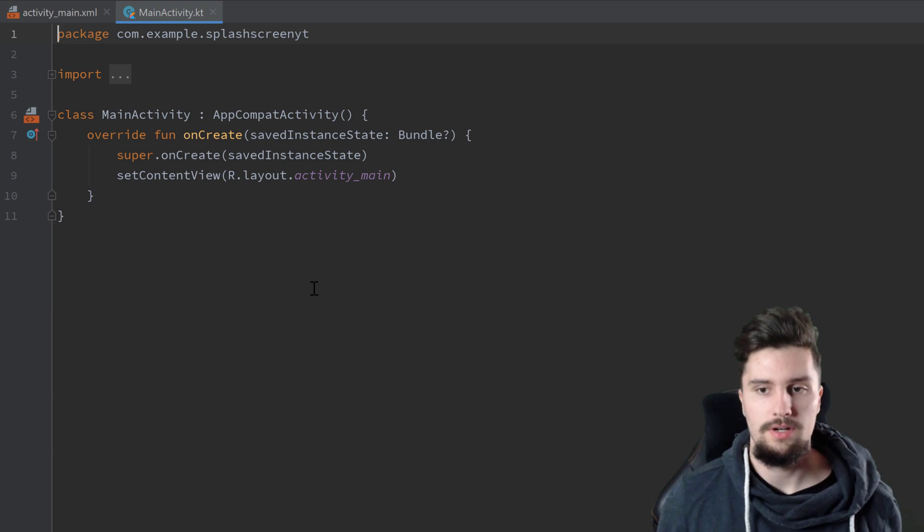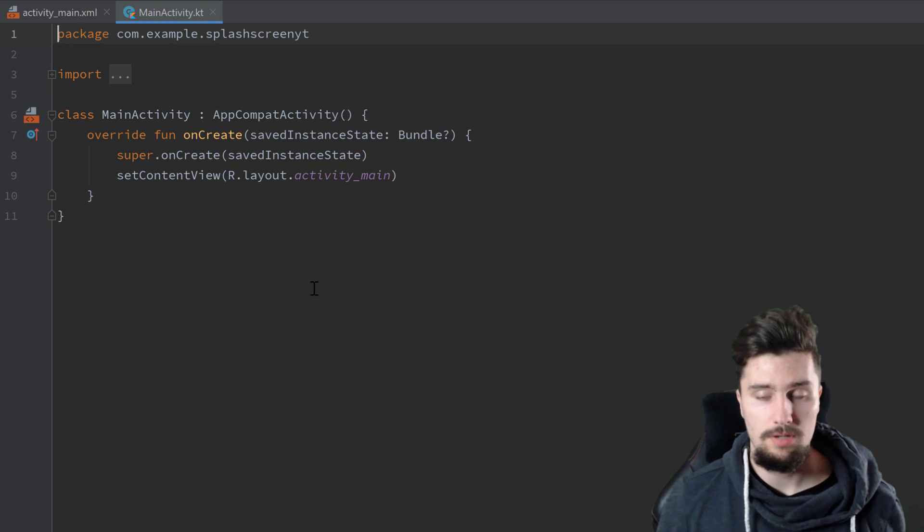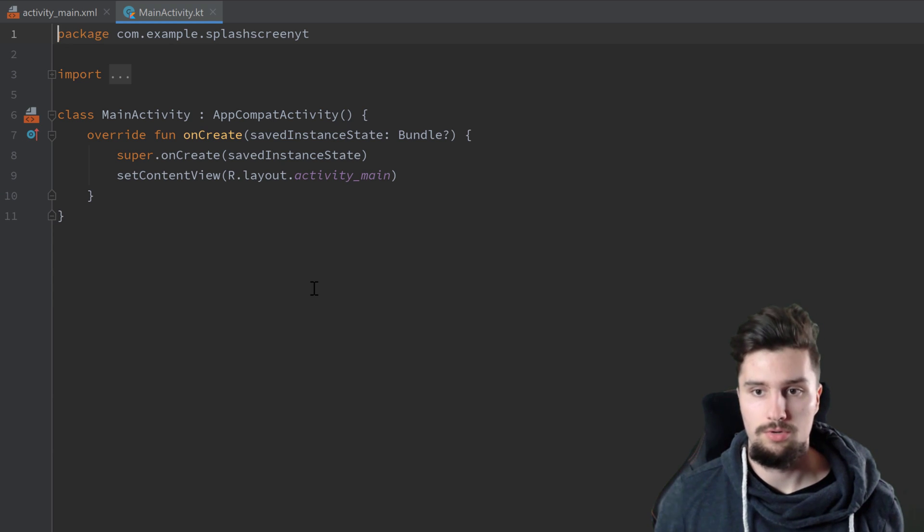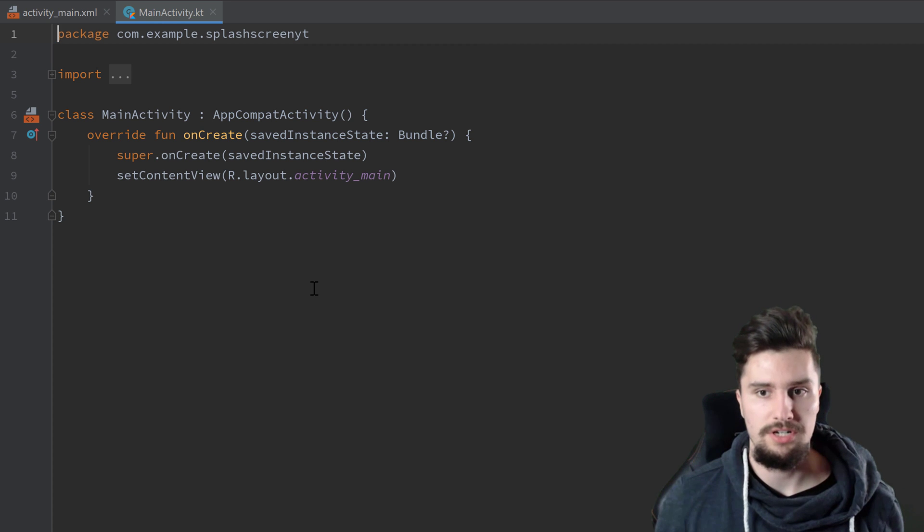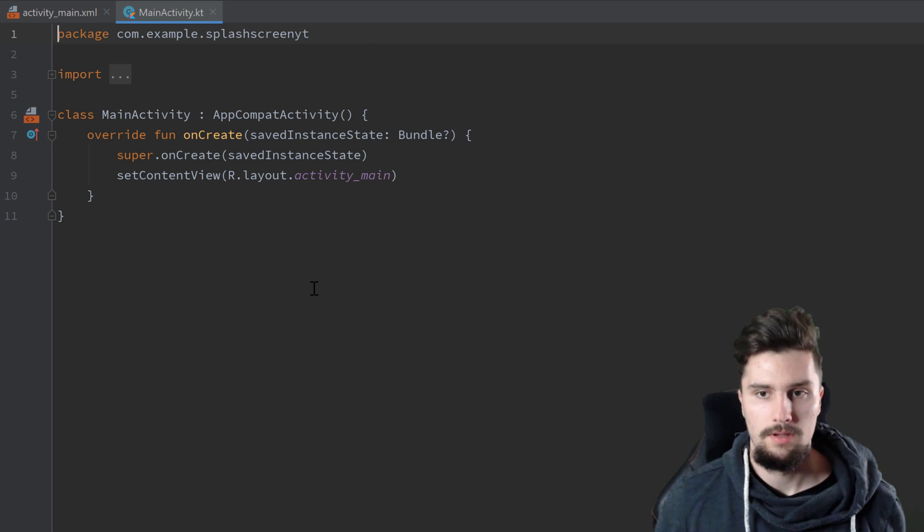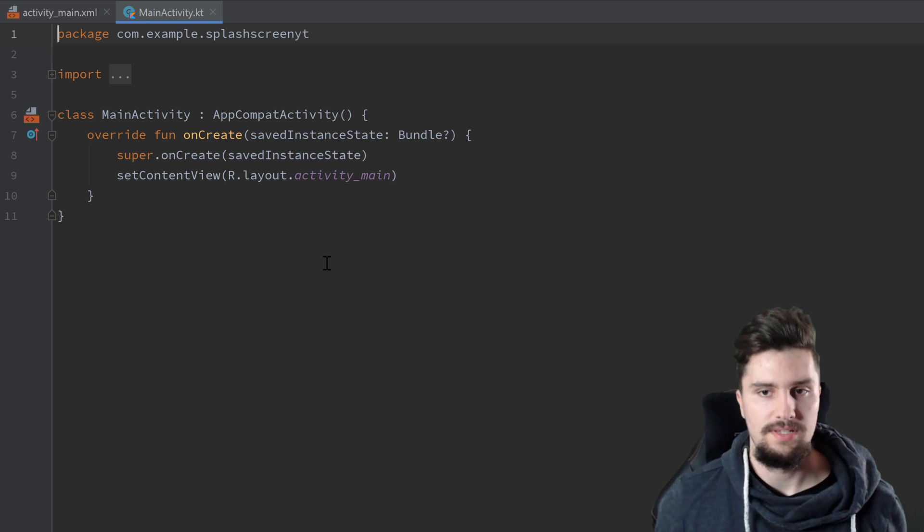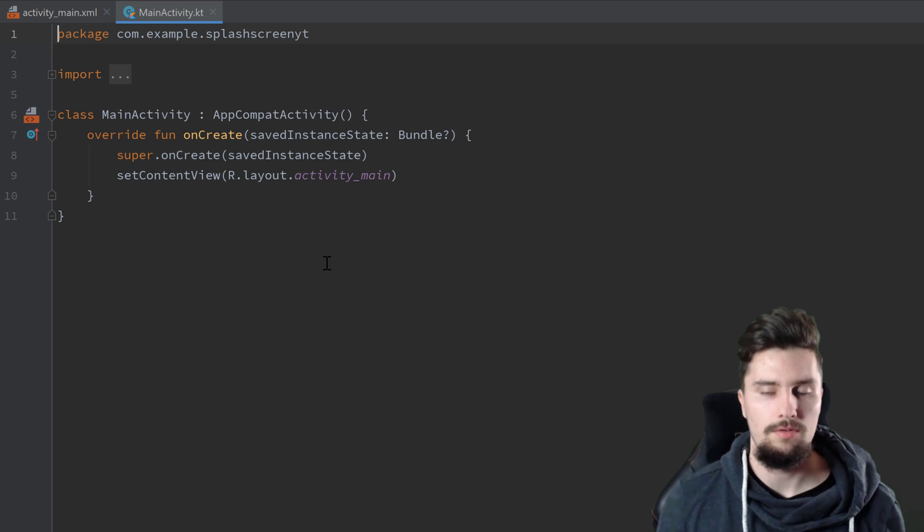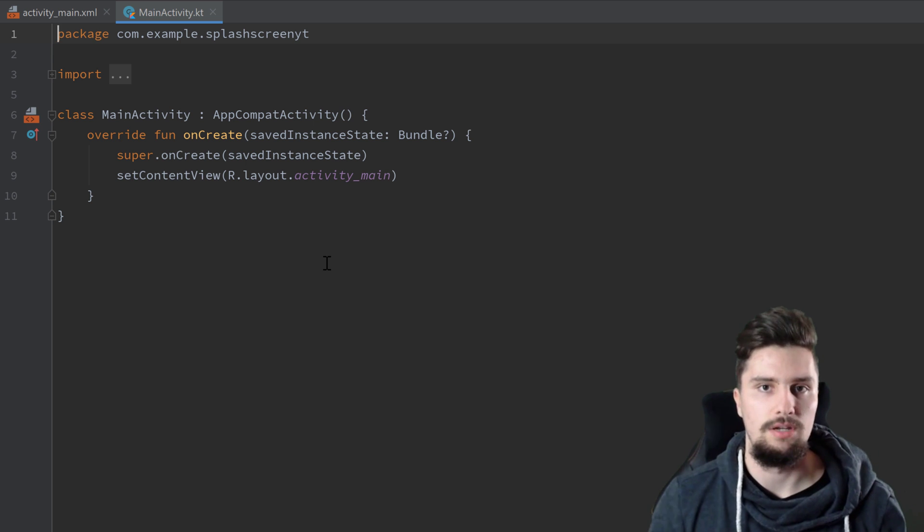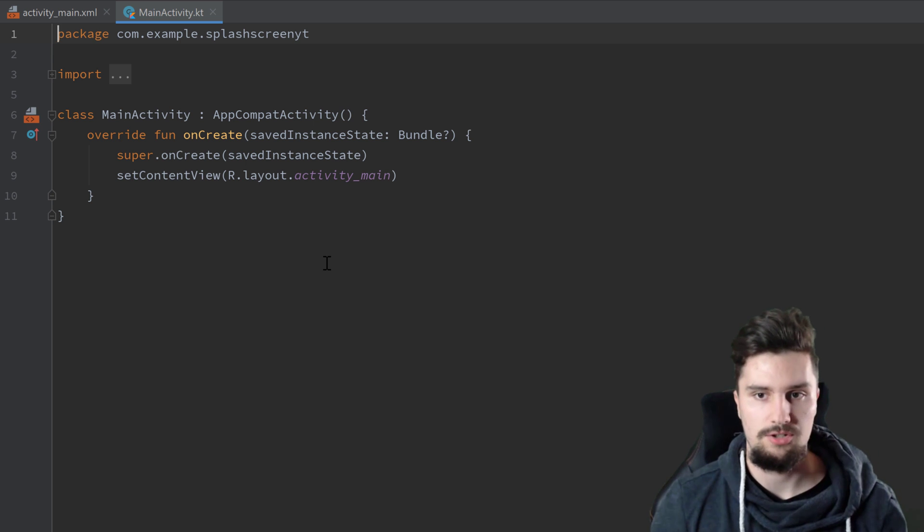So I'm here in an empty Android Studio project. You can also just create a new project and then you're good to go. Then you can start with this video. So essentially, how will this actually work with that splash screen?